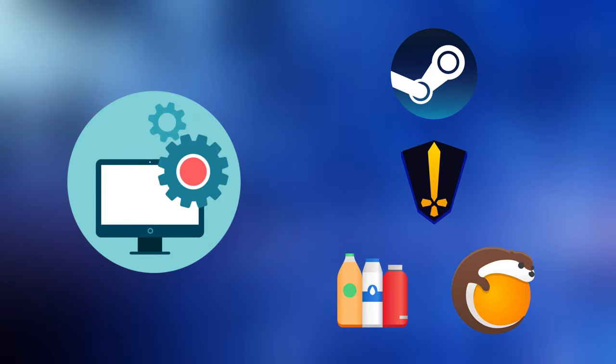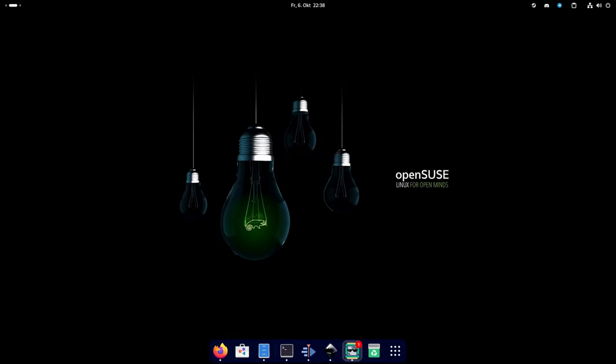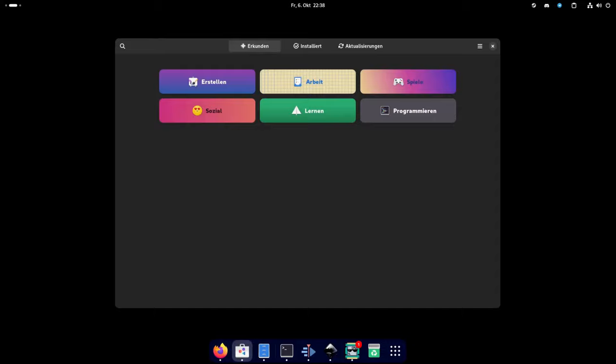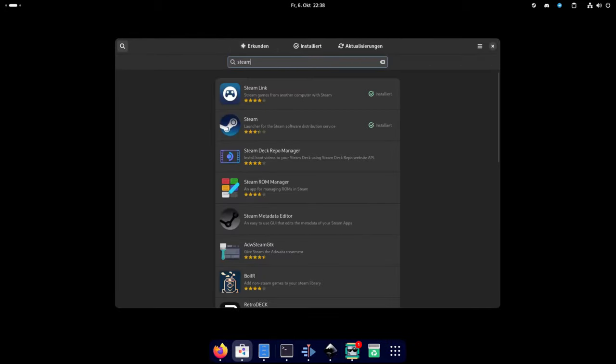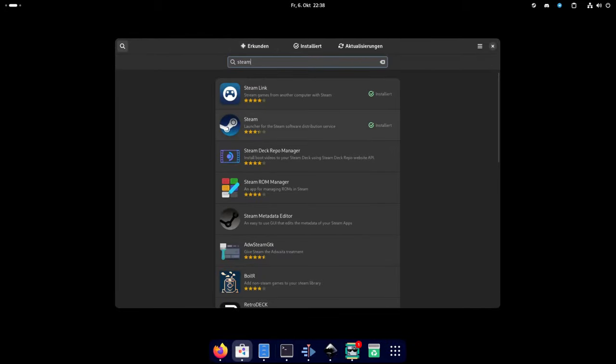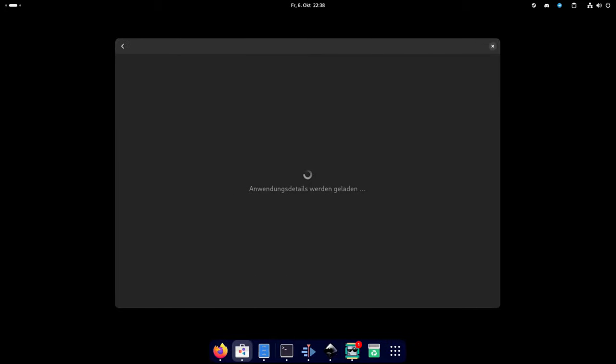This is very similar to what you would do on every other Linux distribution as well. Open up the Software Center, search and install the required applications, and you're good to go. So this is either GNOME Software or Discover, depending on the desktop environment you opted in during installation.